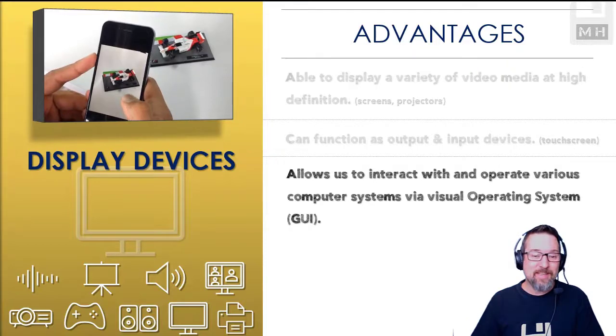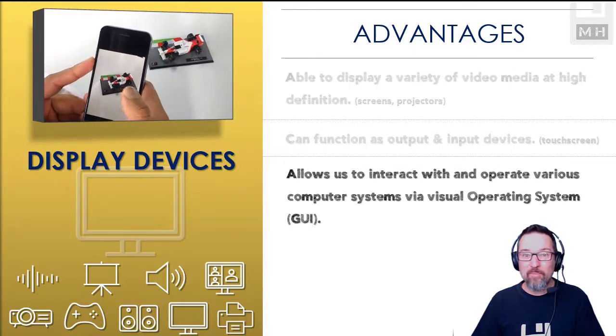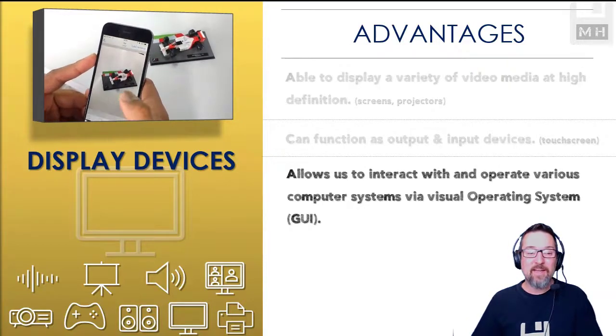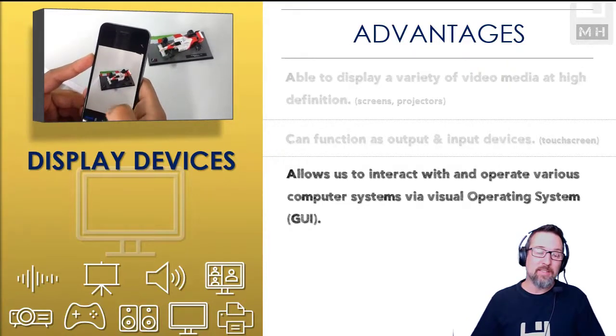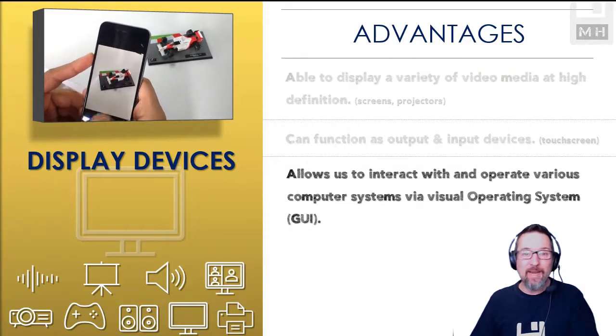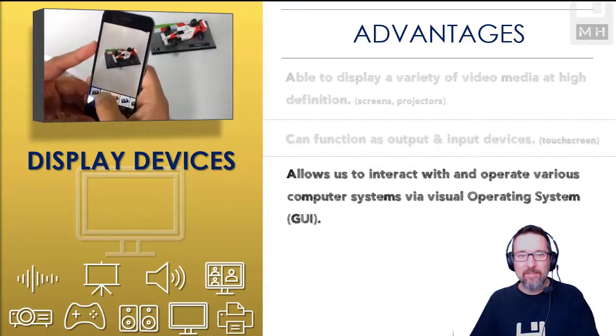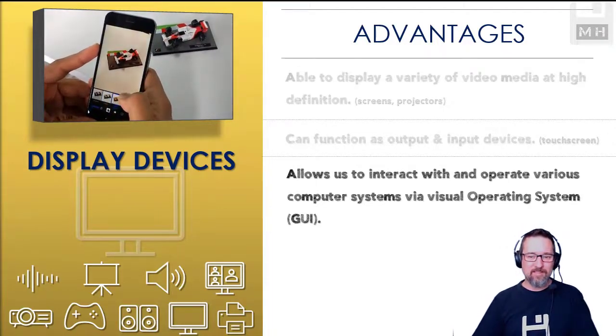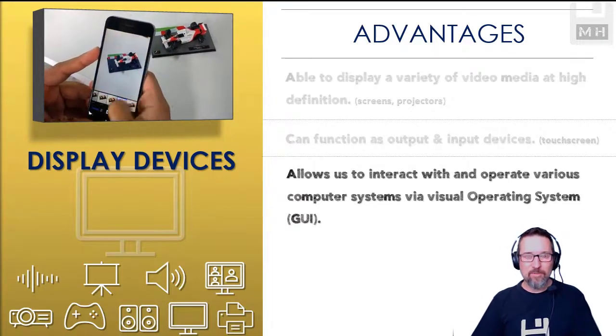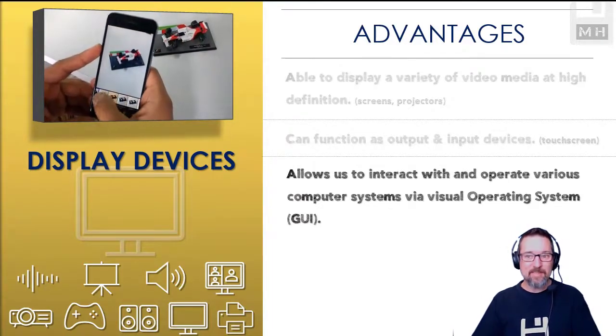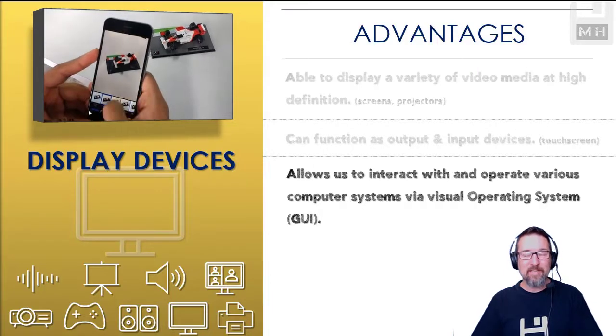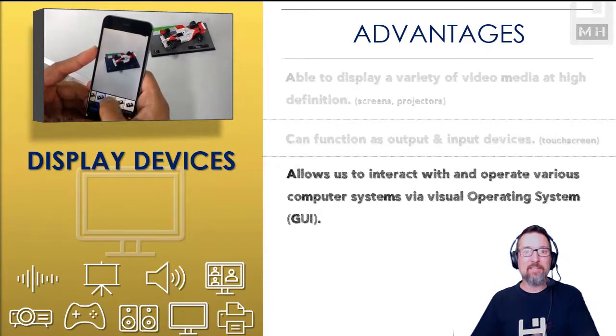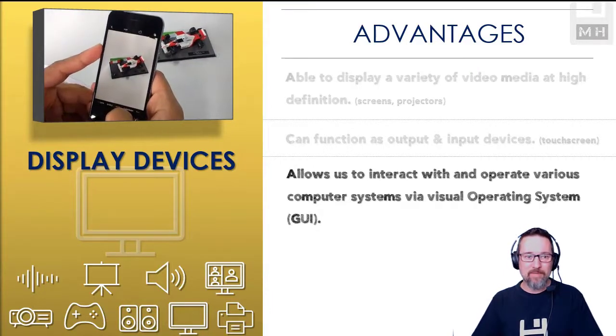It allows us to interact with and operate with a computer system via the GUI, the graphical user interface. That's what OSs need, they need a GUI so we can interact with it. So those are some of the advantages of having a display device.